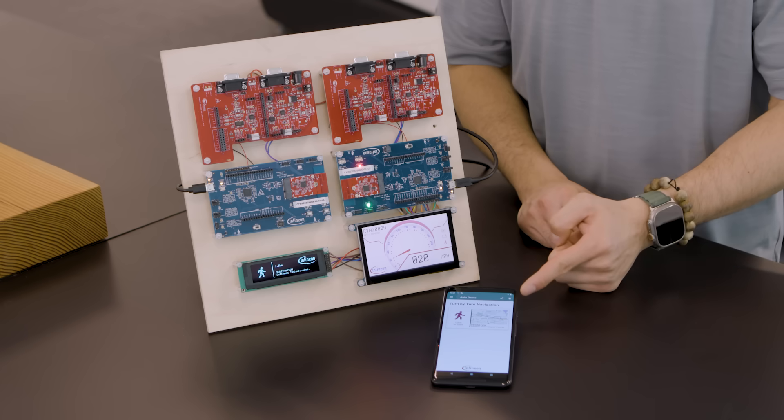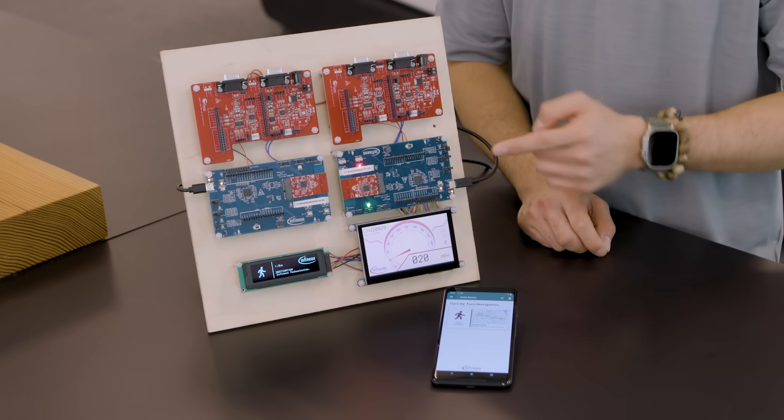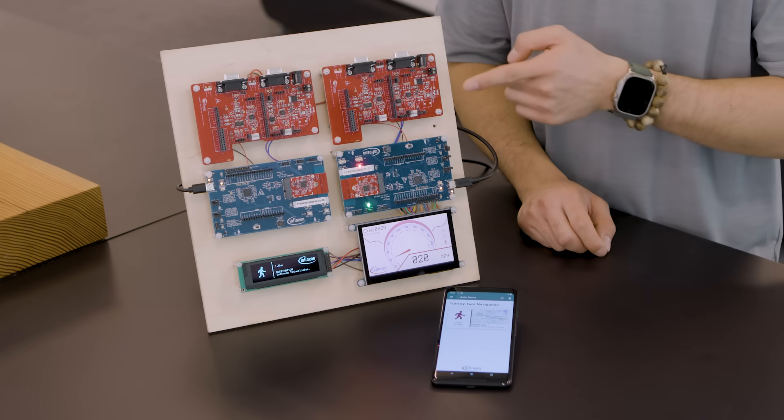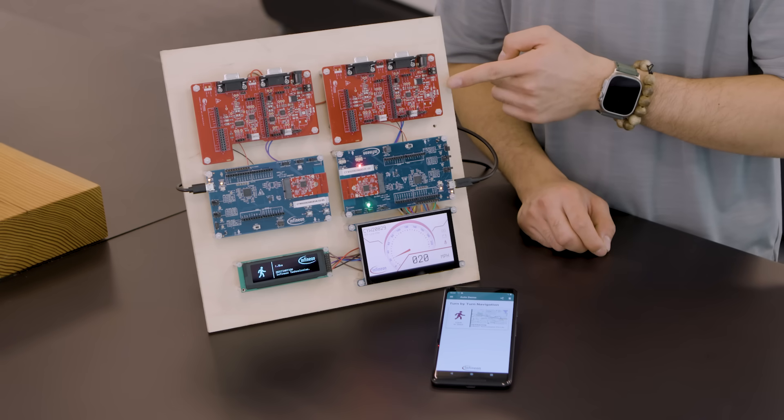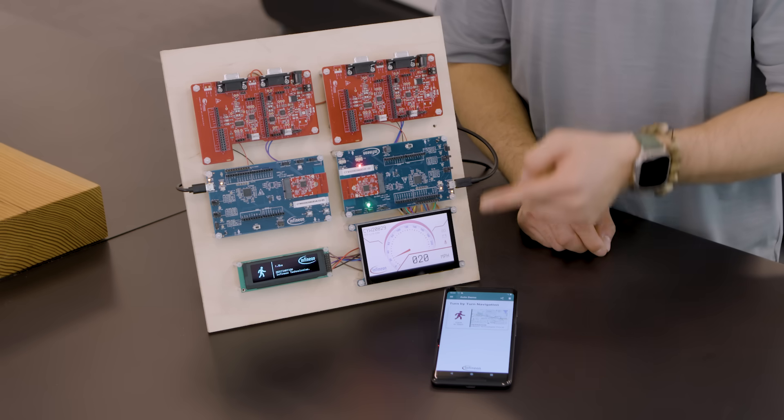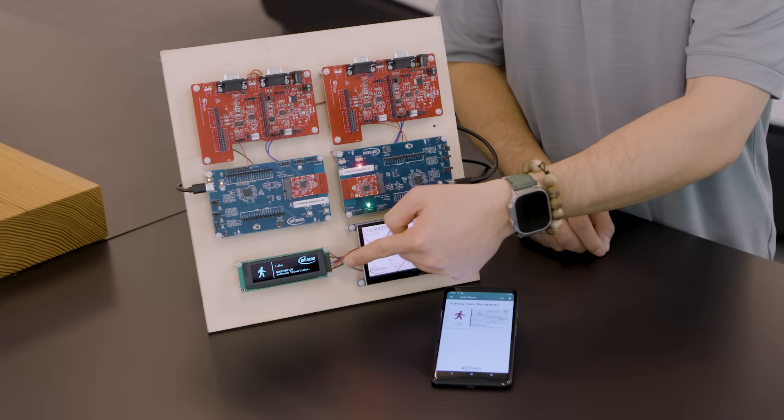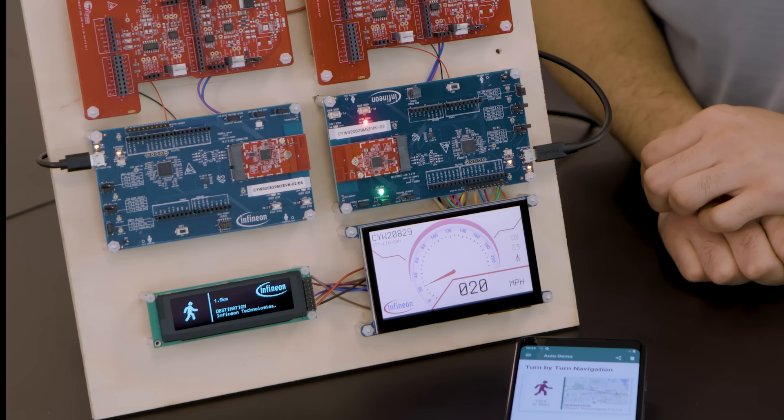Here we have a phone running the Airoc Bluetooth Connect app, two of the 20829 development kits, two CAN and LIN shield kits, a TFT display, and a smaller OLED display.